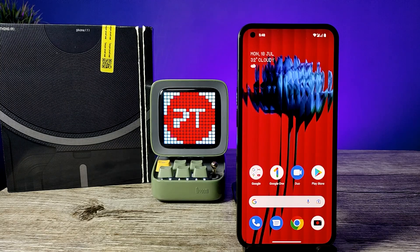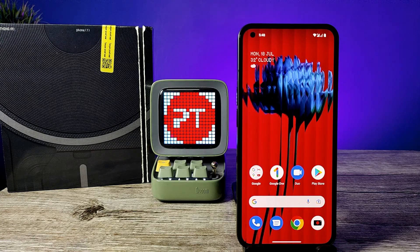Hey guys, welcome back to Phone Tricks. In this video we will learn how to enable the LED glyph fill light when using the camera on the Nothing Phone. Before we start, I request you to subscribe to our channel for more interesting phone videos.